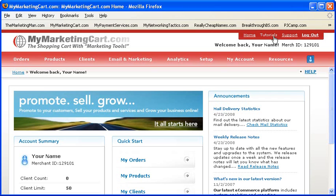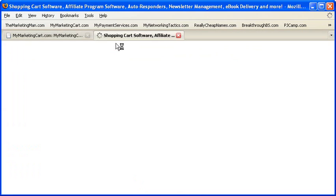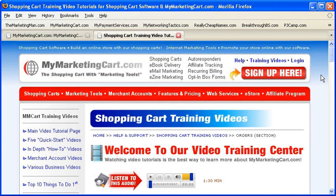For custom video tutorials specifically geared for MyMarketingCart, simply click on the MyMarketingCart logo in the top left corner, which will open up a new browser window to our homepage at MyMarketingCart.com. Click on Training Videos.